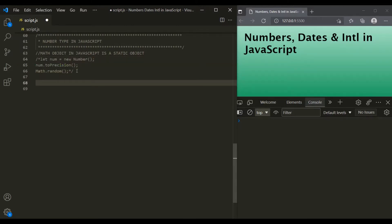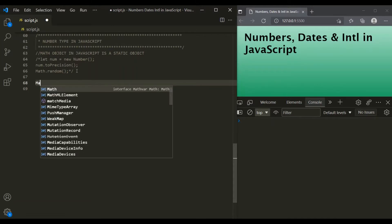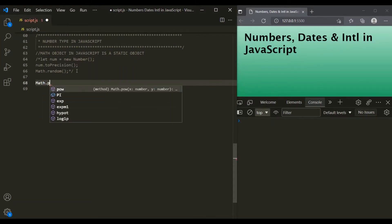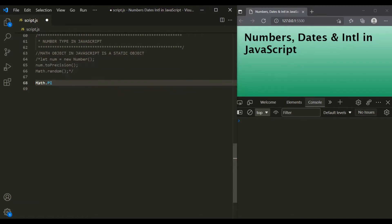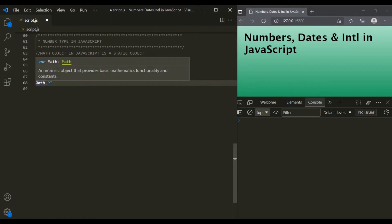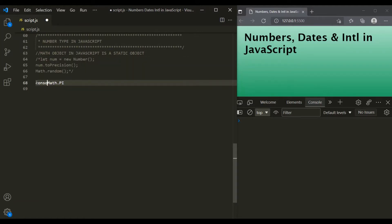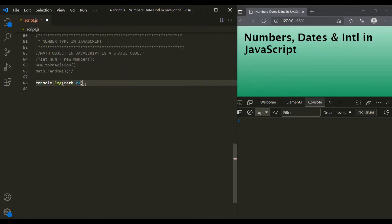In JavaScript, the Math object provides eight mathematical constants that can be accessed as Math properties. The most common Math property is PI, which returns the value of mathematical pi. On this Math object, we can call the property Math.PI, and this is a constant property. If we log it in the console and save the changes, we can see the value of mathematical pi has been logged.